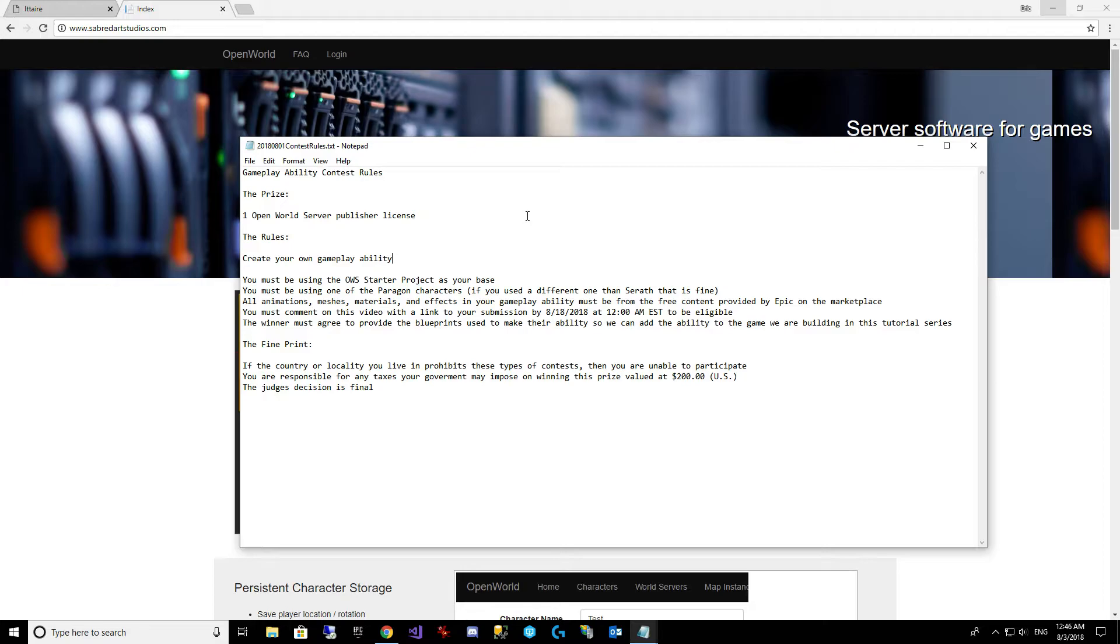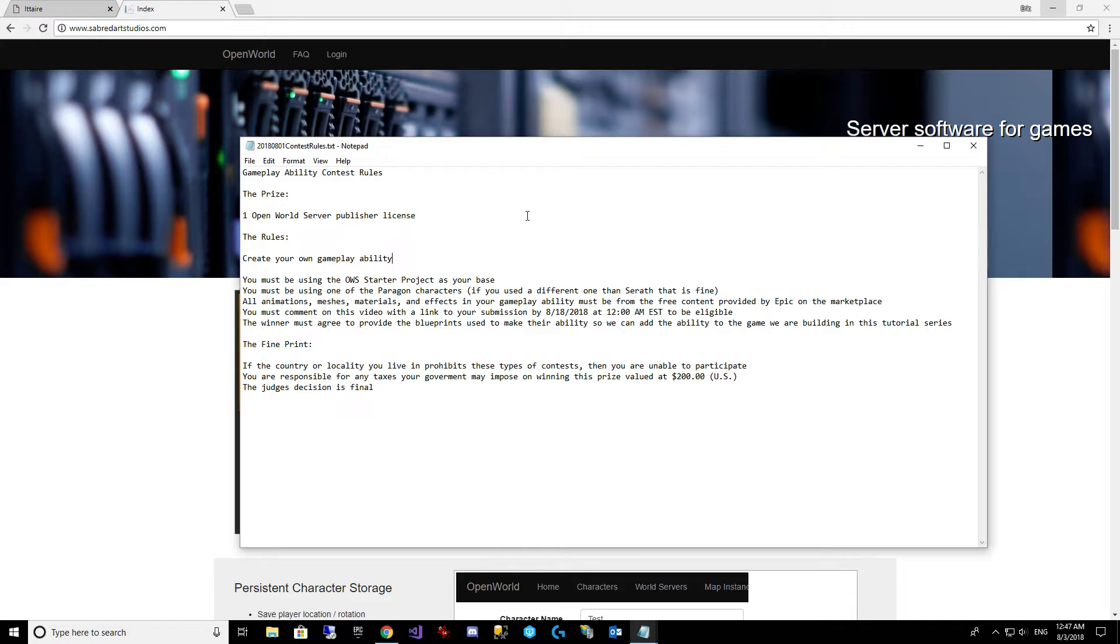So just to make sure that it's a fair playing field, there's a few rules. You must be using the ODBS starter project as your base. You must also be using one of the Paragon characters as your character. I talked to a lot of you who picked something different than Sereth and I thought that was cool. So you can use any of the Paragon characters, doesn't matter if you pick Sereth or not.